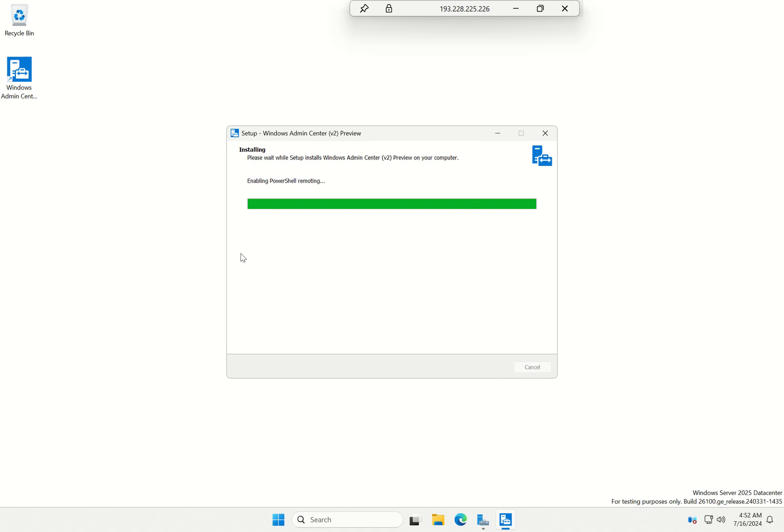This experience is now, we're nearly done installing Admin Center. This experience will be available for all Windows Server 2025 desktop experience, standard and data center SKUs.